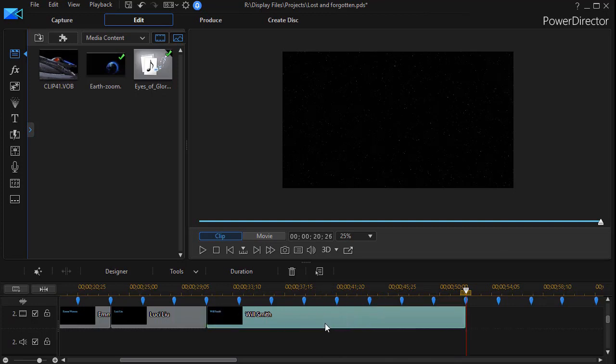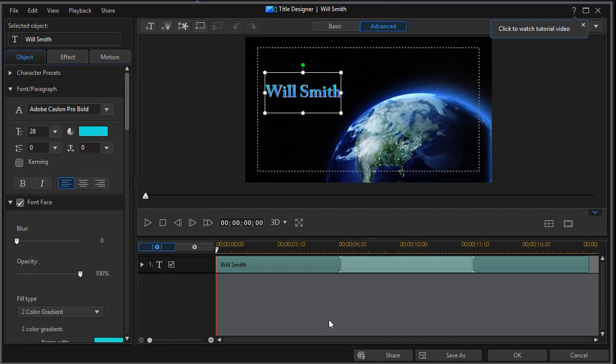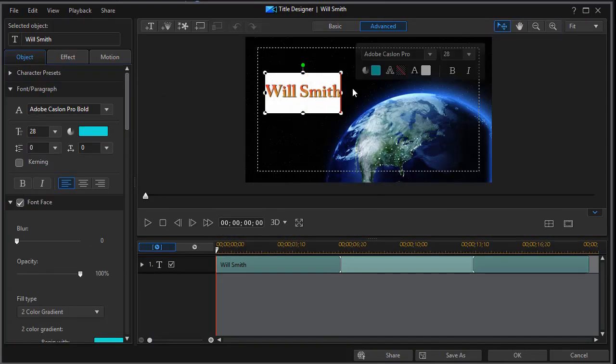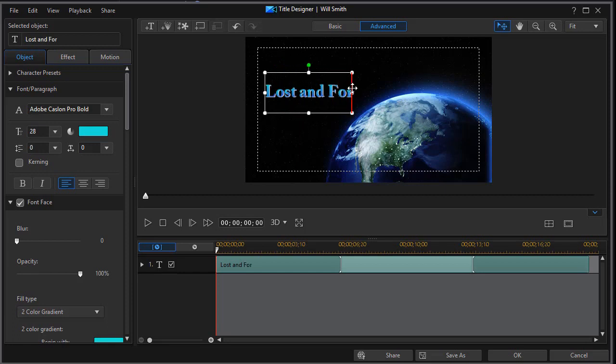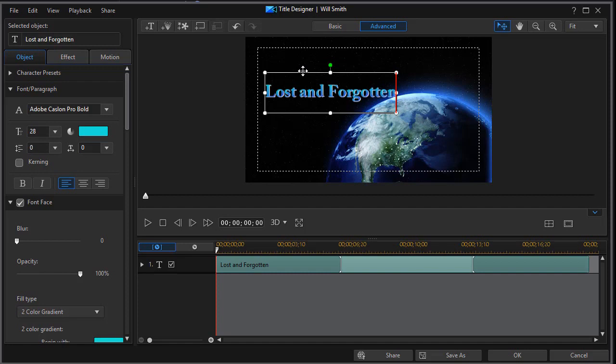Now we're going to double click on it to get into our title designer and here we're going to put the name of our movie. And our name is Lost and Forgotten. And we're going to change it from the title of the actors and actresses.